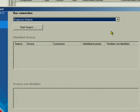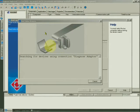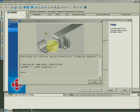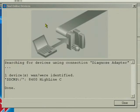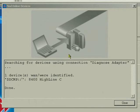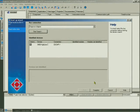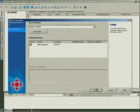Click the Start Search button. The Engineer now searches for devices connected via the diagnostic adapter. The Engineer reports the successful search. The Engineer has found the 8400 Highline C inverter. Close the window. Close the Startup Wizard with Complete.